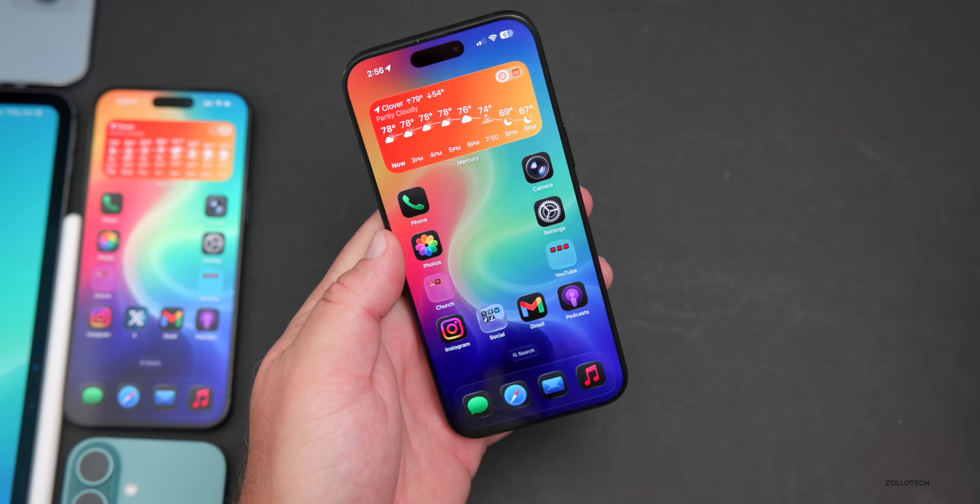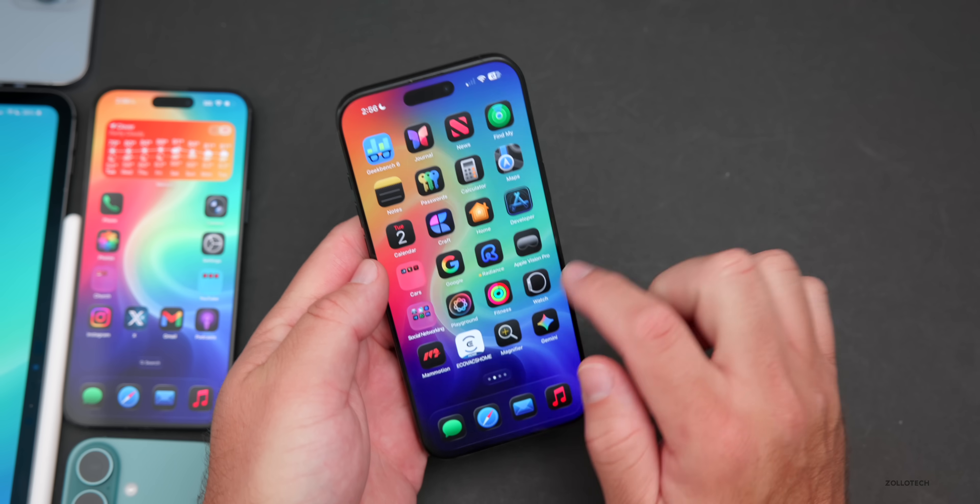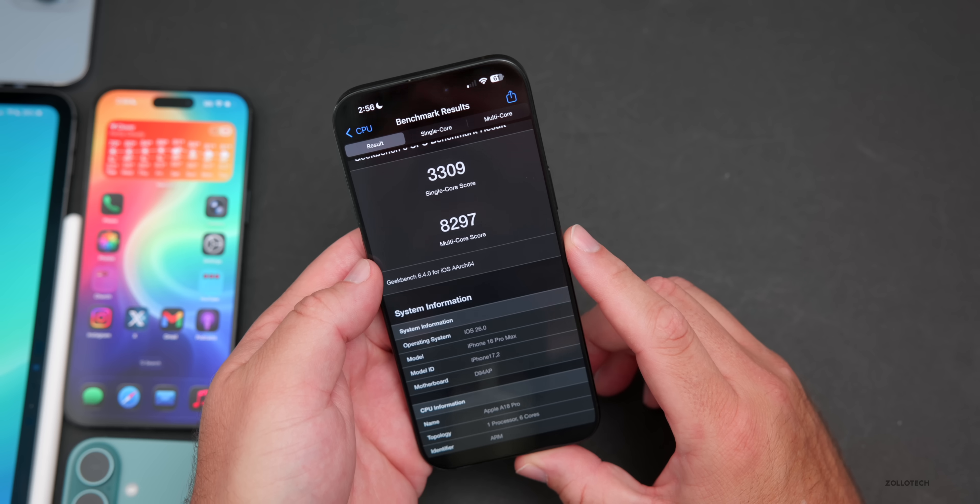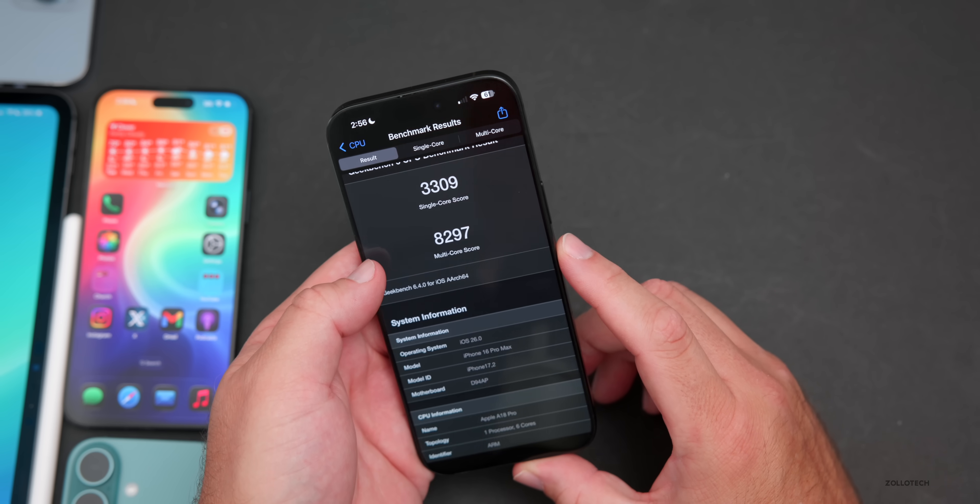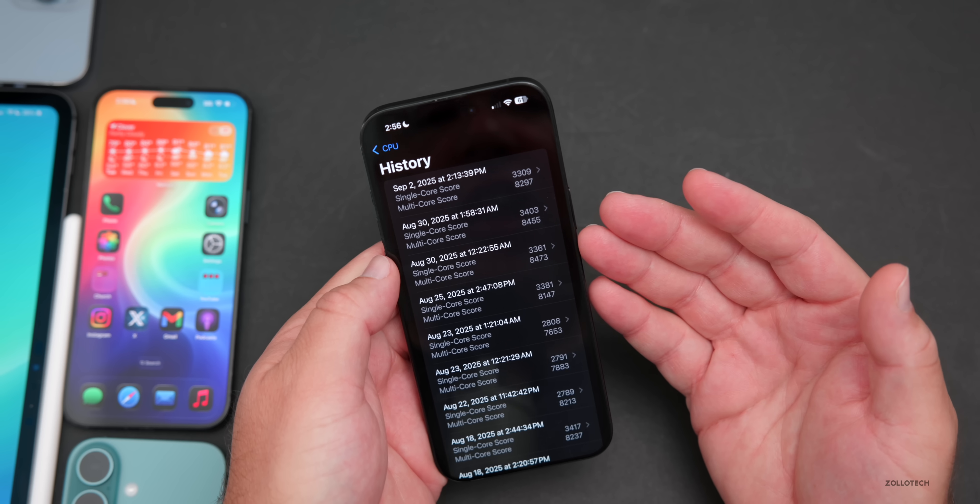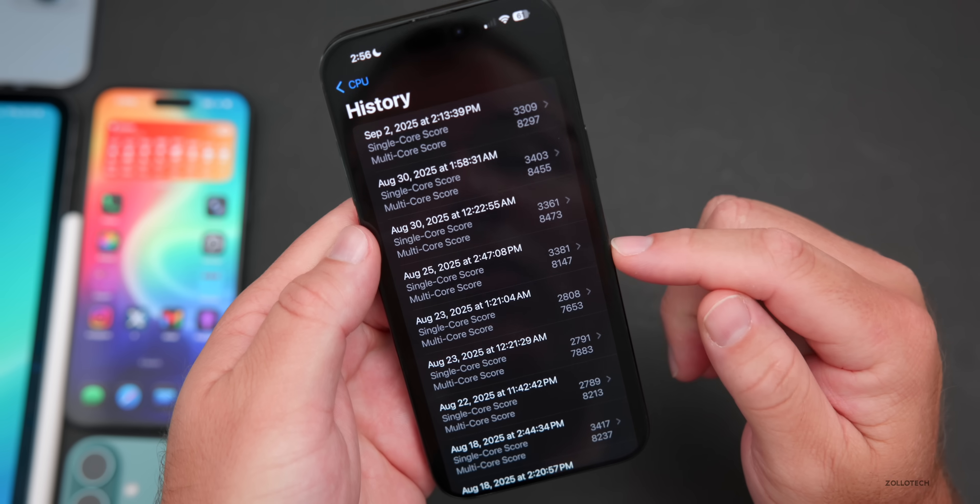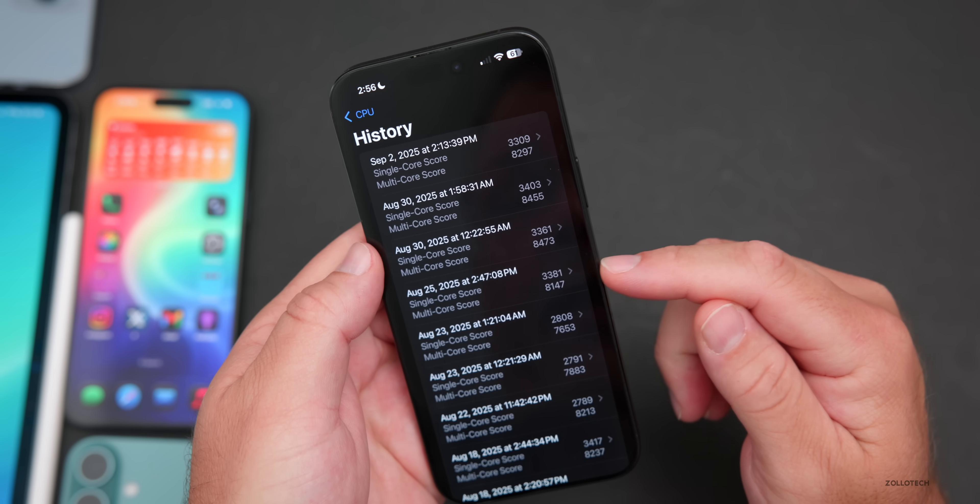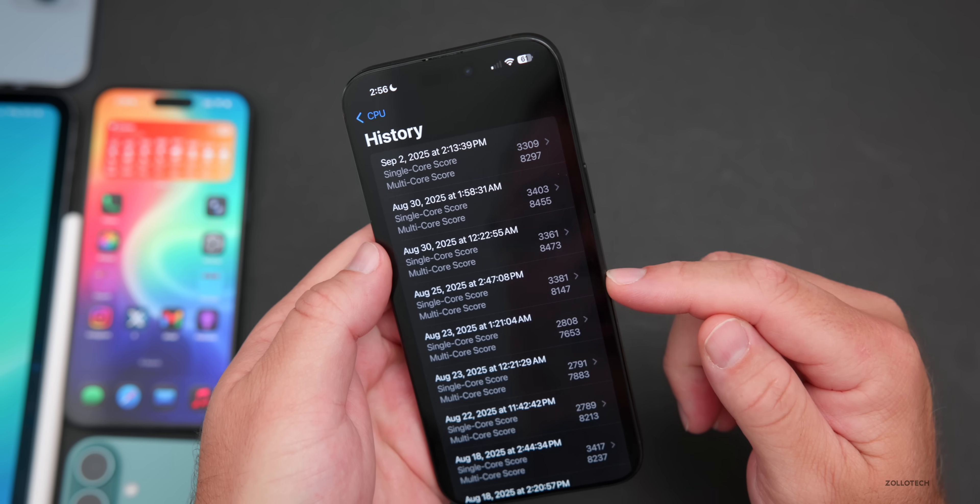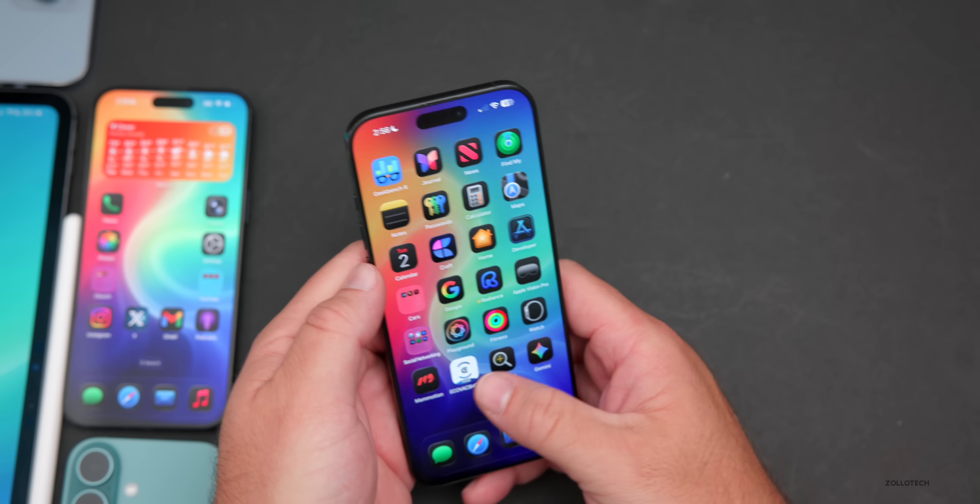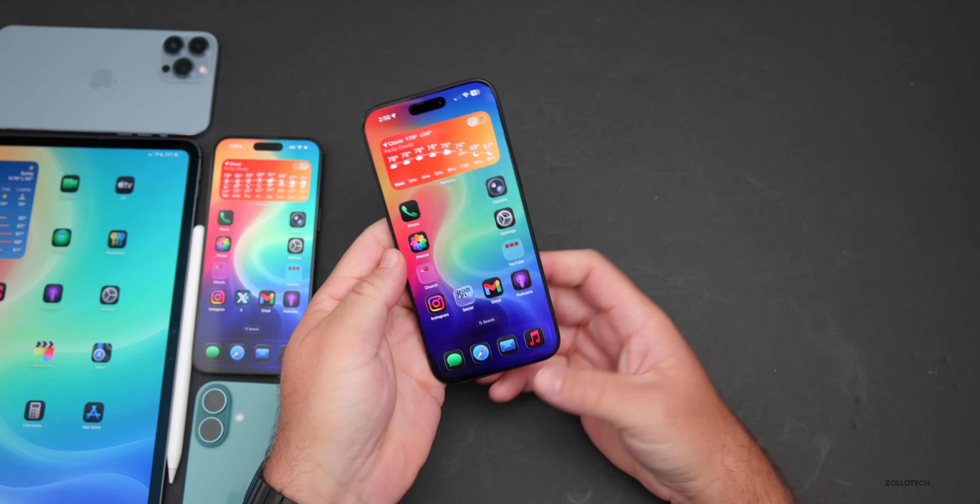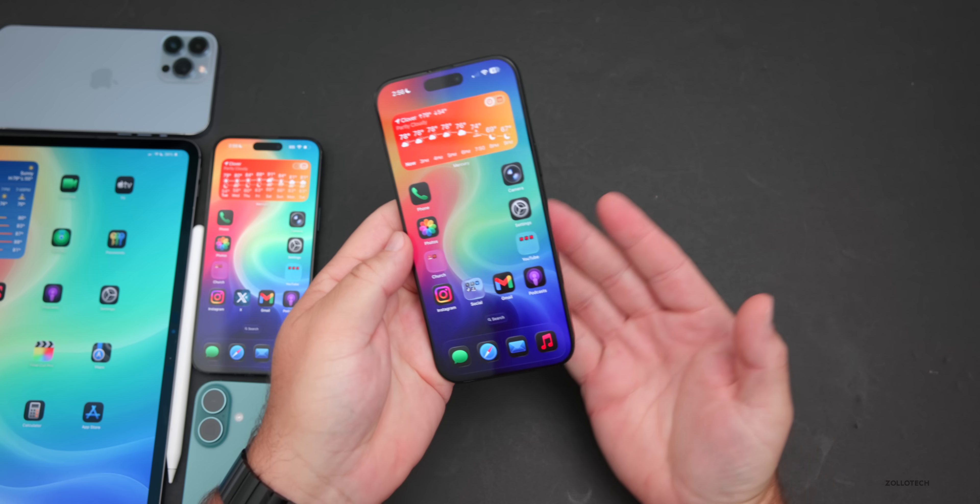When it comes to benchmarks, I did run them initially on this. Initial benchmarks came in at 3,309 for single core, 8,297 for multi-core. I would expect this to improve a little bit over the next few days. We'll check it in the weekend follow-up. But compared to when we ran it the first time last week with beta 8, it's definitely a little bit better, at least for the multi-core. Single core is well within the margin of error.